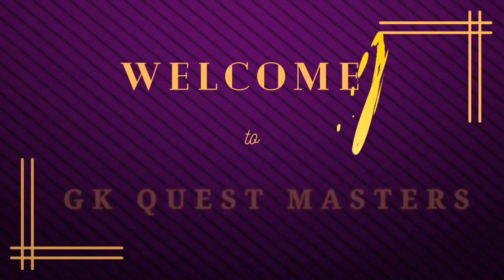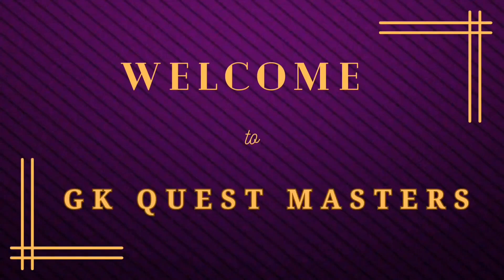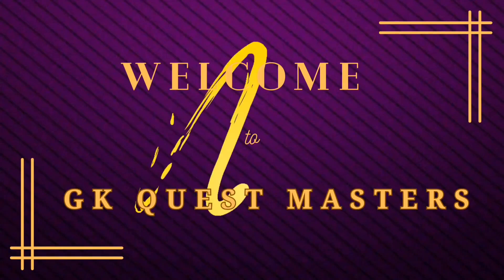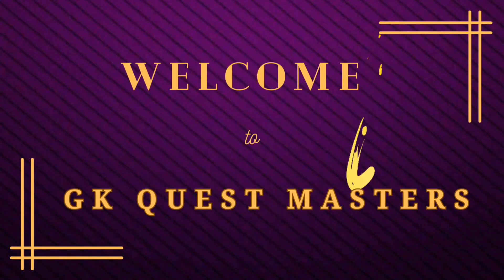Hello friends. Today's session is about computer fundamental questions and answers. So let's start with the quiz.